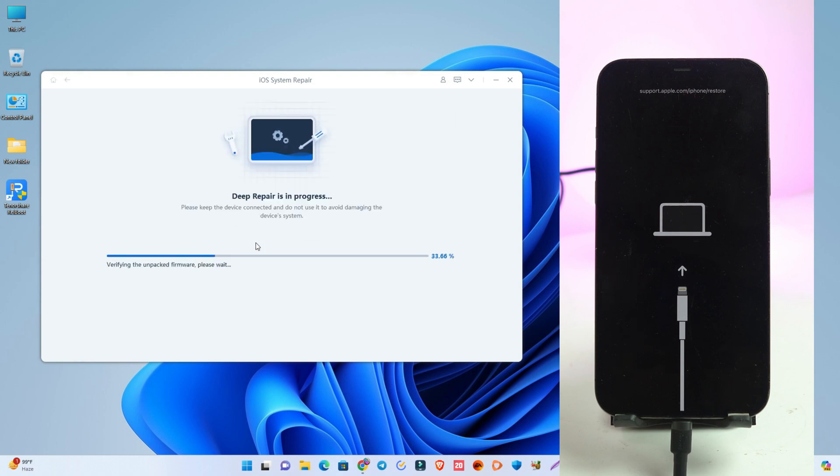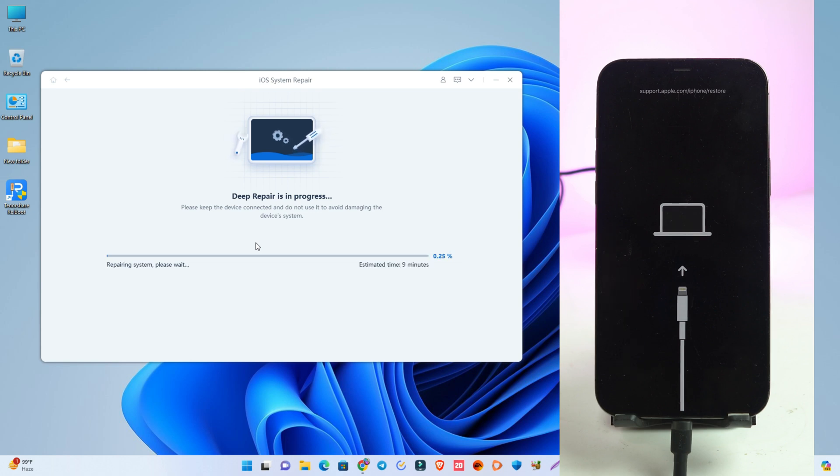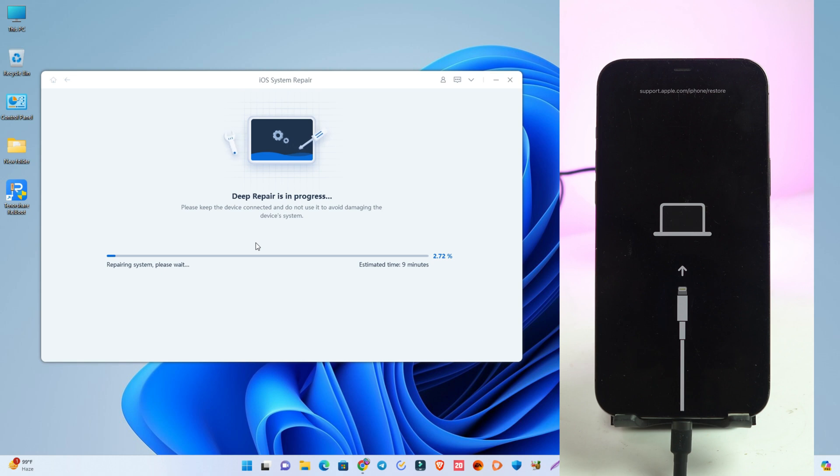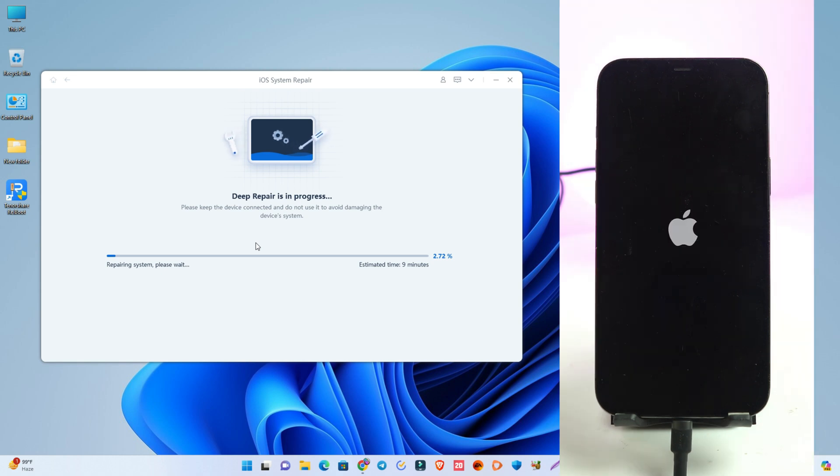And this method erases all your data. You lose all your photos, videos and everything. But if standard repair works for you, then there is no data loss issue. Deep repair actually cleans all the deep data and your system.